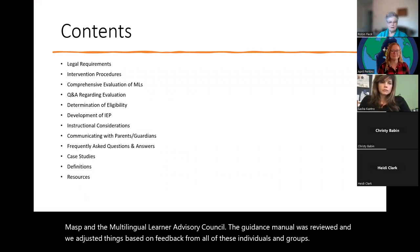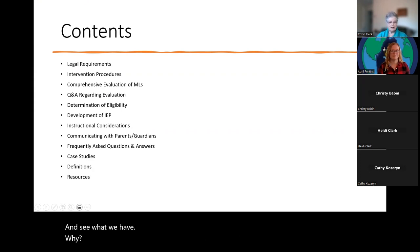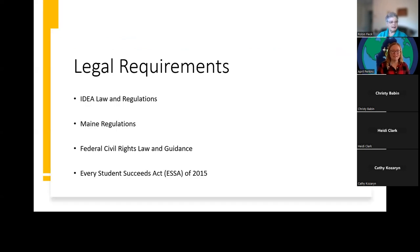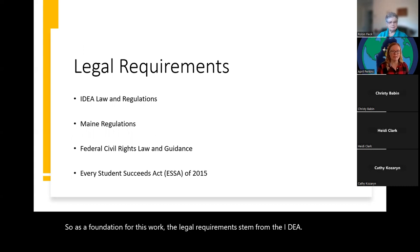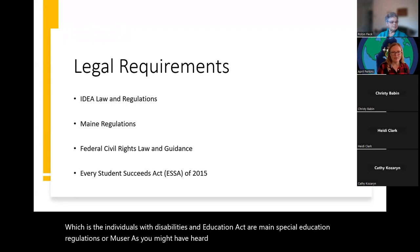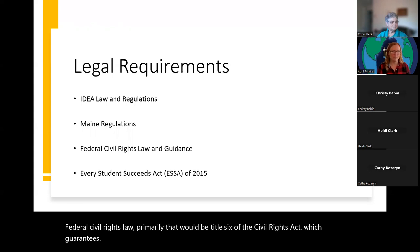The manual is about 54 pages long with many components. Today we are focusing on the legal requirements and the intervention procedures, with follow-up workshops covering other components. As a foundation, the legal requirements stem from IDEA (the Individuals with Disabilities Education Act), our Maine special education regulations known as MUSER, and federal civil rights law — primarily Title VI of the Civil Rights Act, which guarantees equitable access to school for multilingual students.